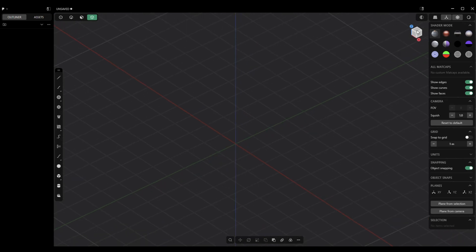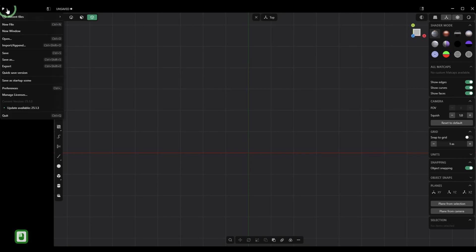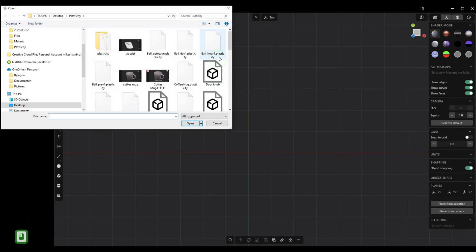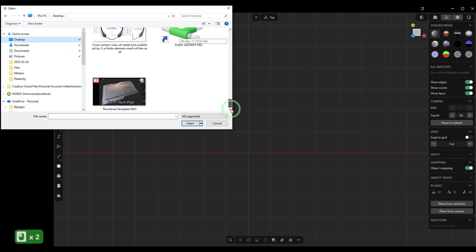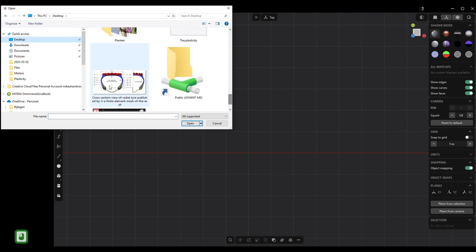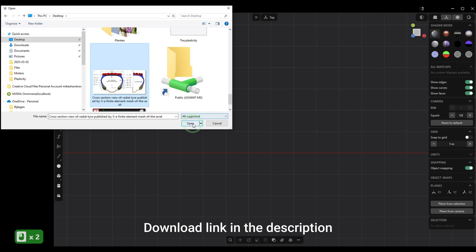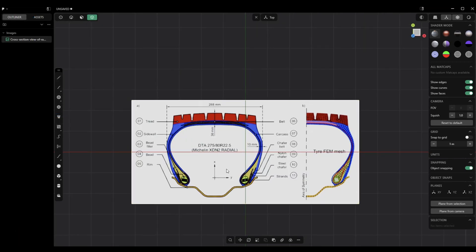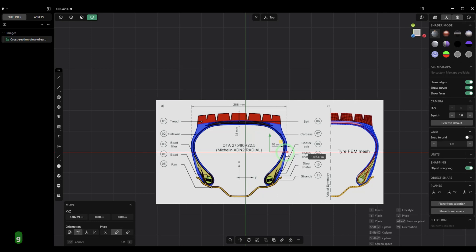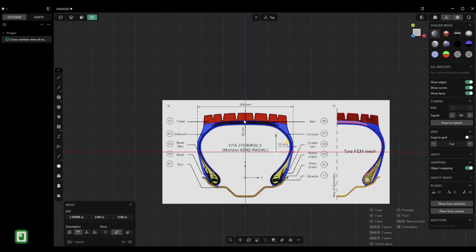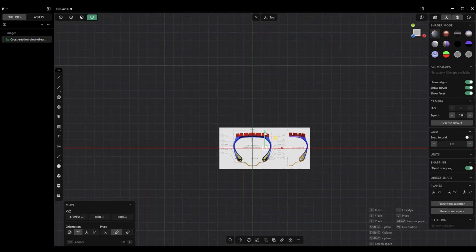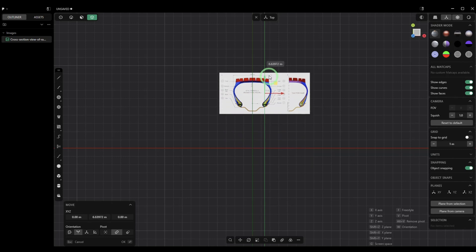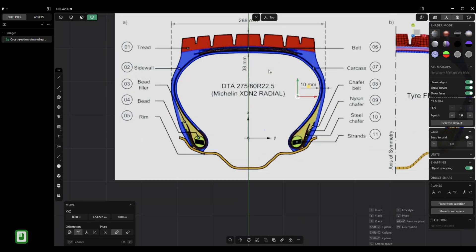Then we're going to jump to our top view and grab a reference. We're going to go to Import and Append and grab this guy right here. Now what we're going to do is hit G, move this guy to the center line right here, and then move it up to about there.